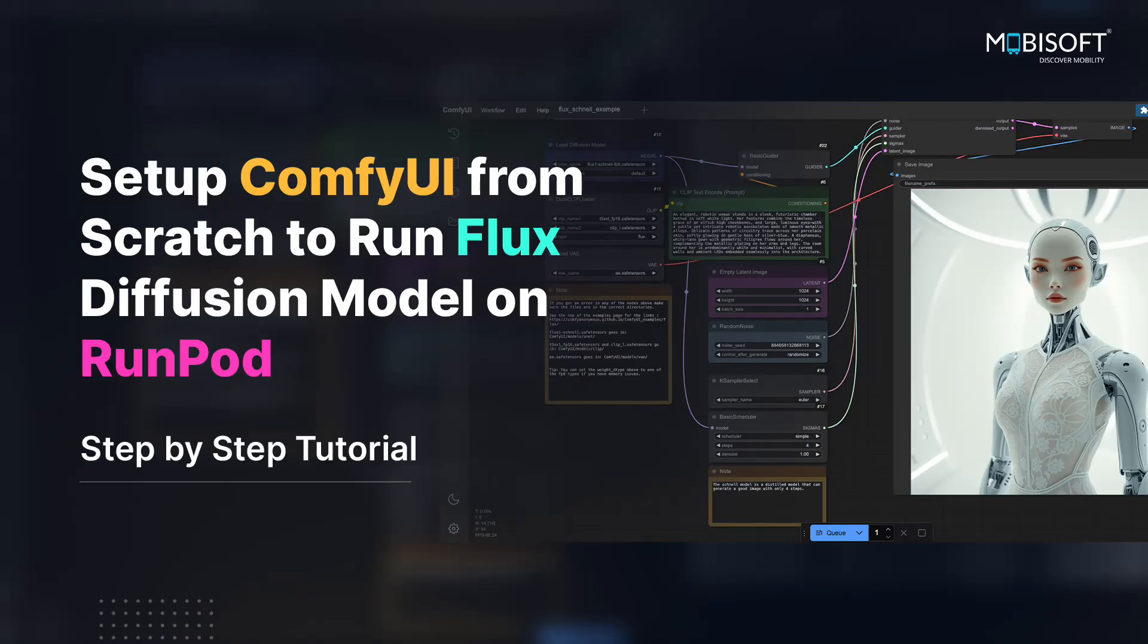Hello friends, welcome to yet another tech tutorial with MobiSoft. In this tutorial I will show you how to run the amazing Comfy UI software on cheap GPU instances from runpod.